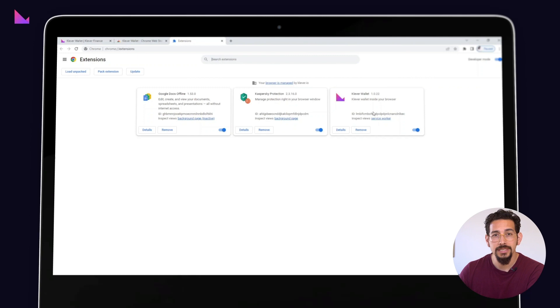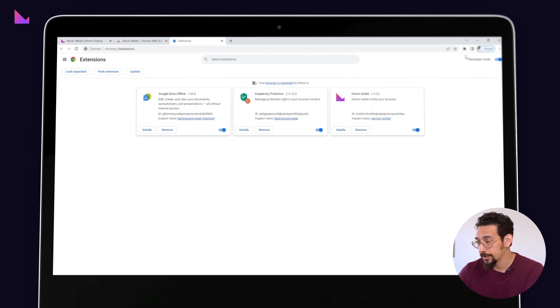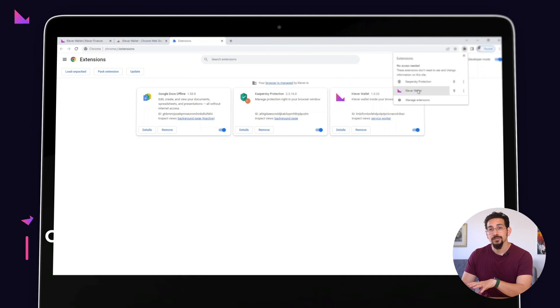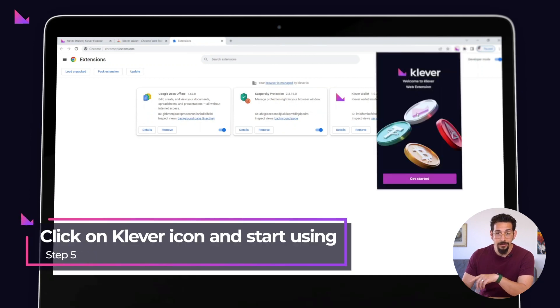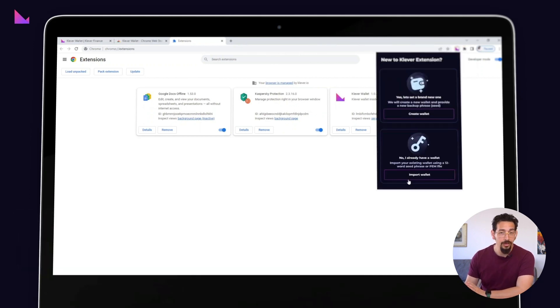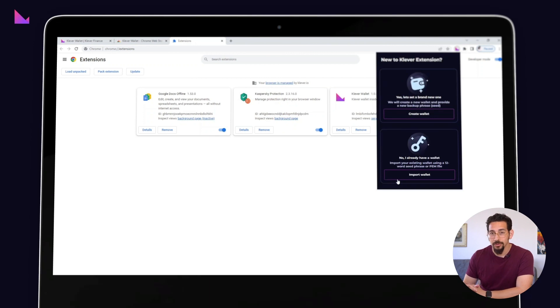Here you will see a list of extensions installed on your browser. To start using the Clever extension, simply click on the Clever icon and follow the instructions to either create a new wallet or restore a previous wallet. And that's it! Installing the Clever extension is quick and easy. See you in the next video!